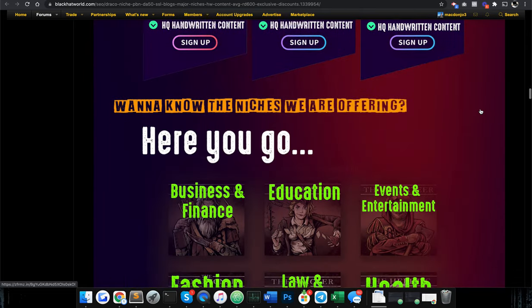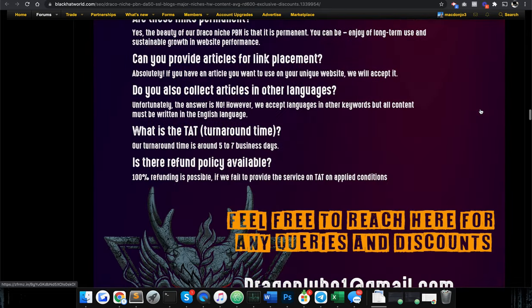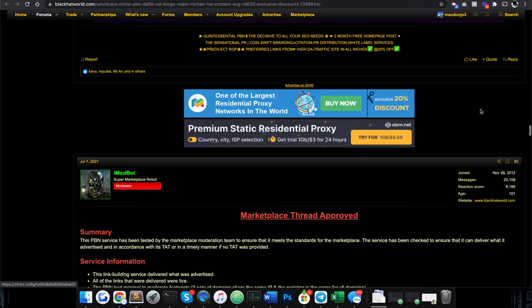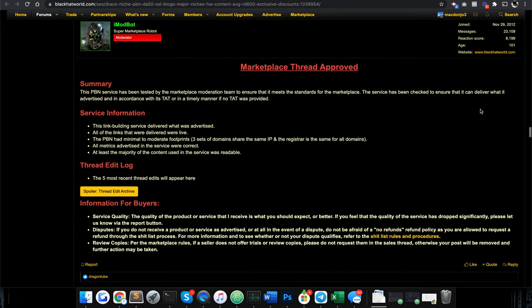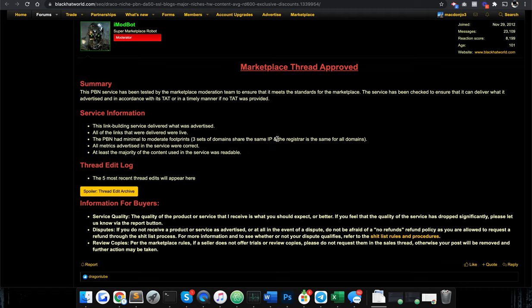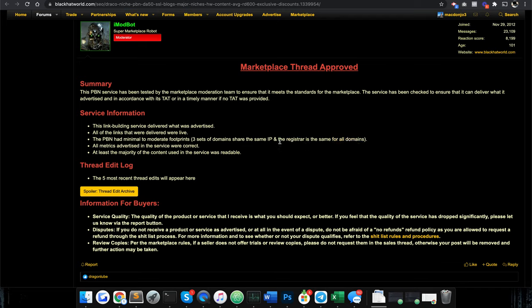And even then a moderator said, the PBN, like three of the domains have the same IP address. Like what is that? The registrar is the same for all domains. That's insane. It's not even like all the domains share three registrars or something simple. They literally all use the same registrar for all the domains.